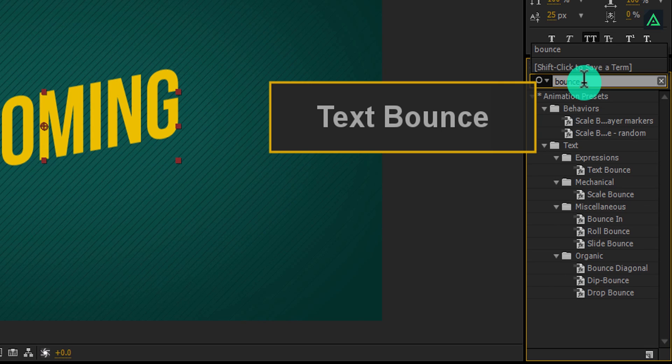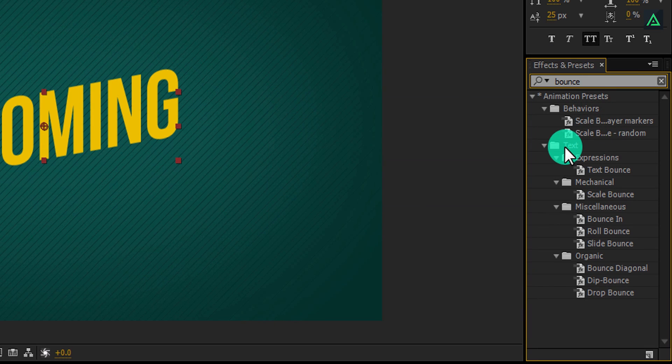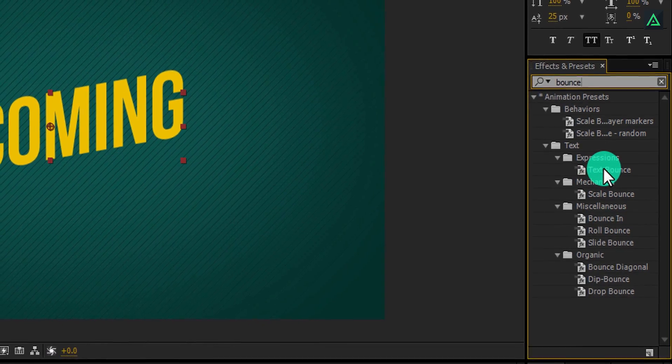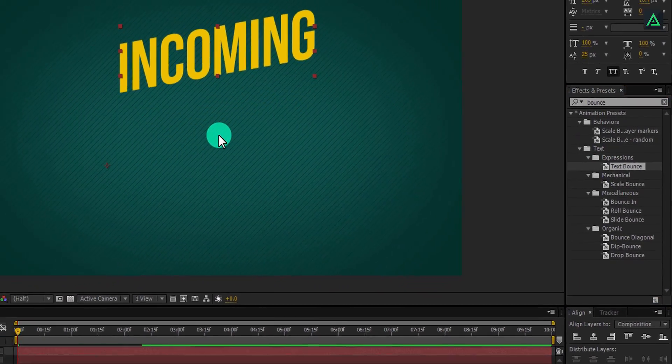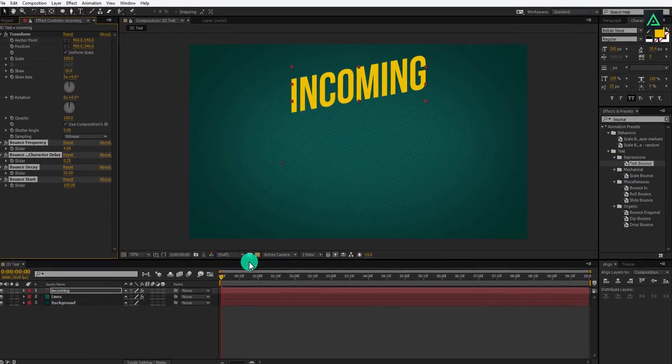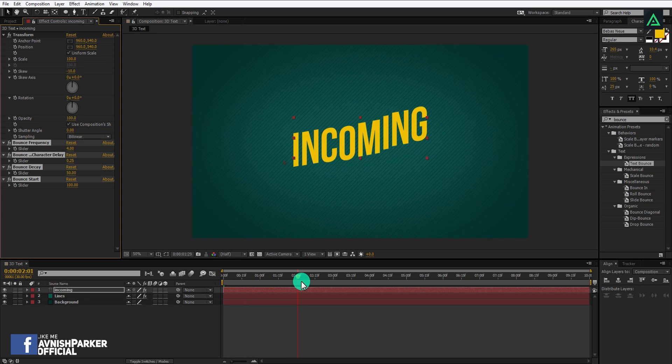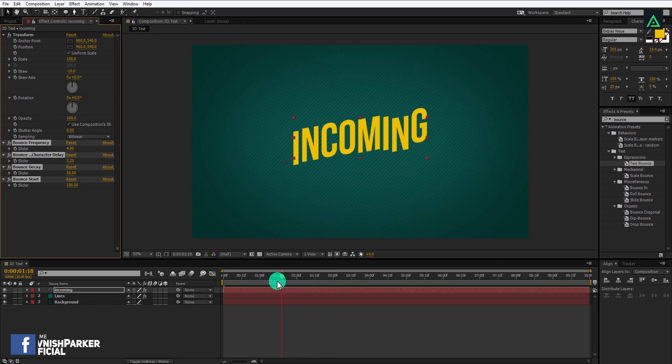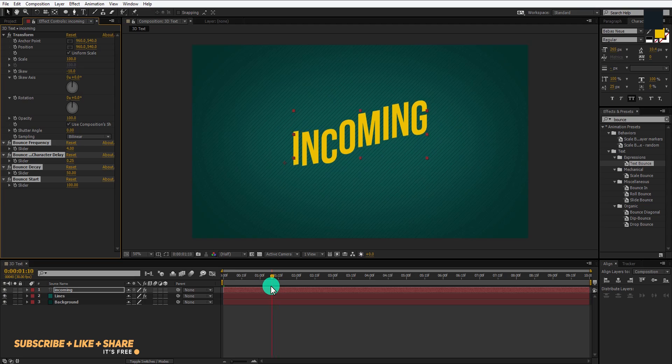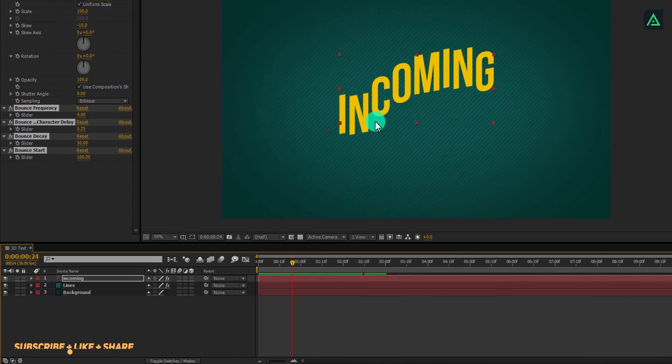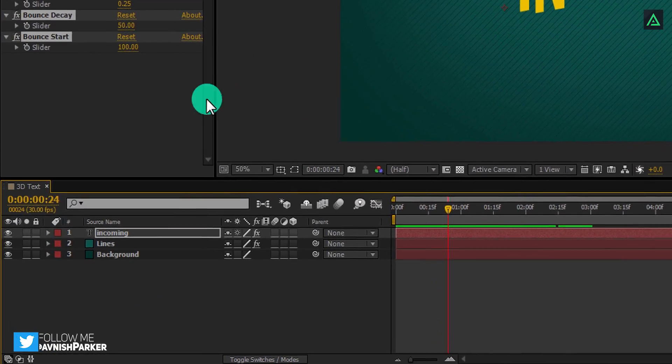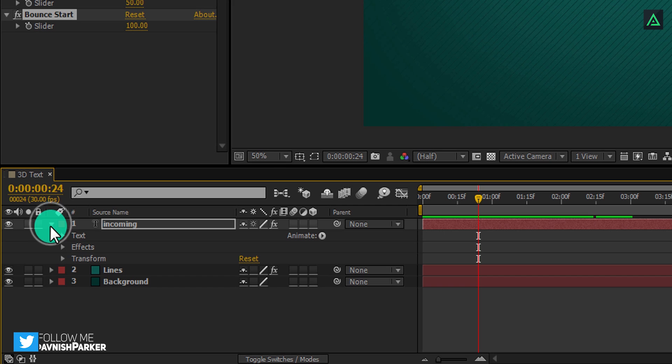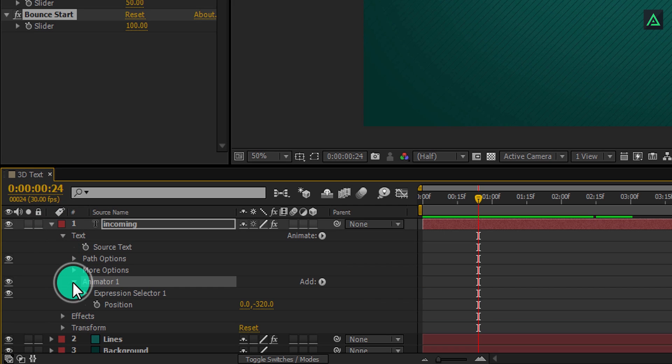Again go to the effects window and search for the text bounce. Make sure we are going to use under the text one. So add this onto your text layer and your text should start animating.